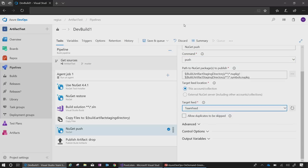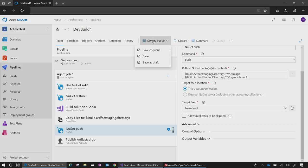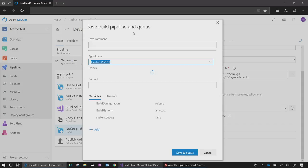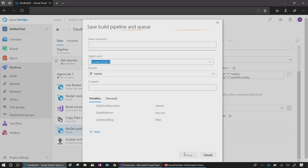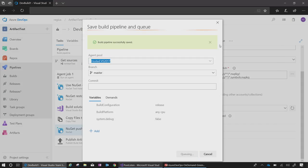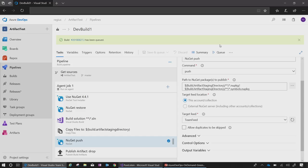To validate that this works, I can either save and queue, or since I have CI configured on this pipeline, I can wait until I check in a code change. Since I'm eager to validate this for my team, I will choose save and queue. This goes ahead and kicks off a build that I can then see the progress of.